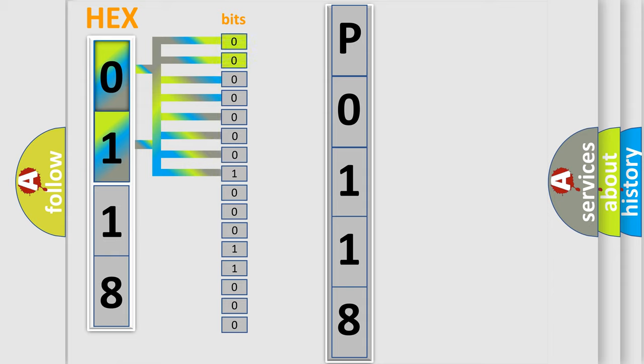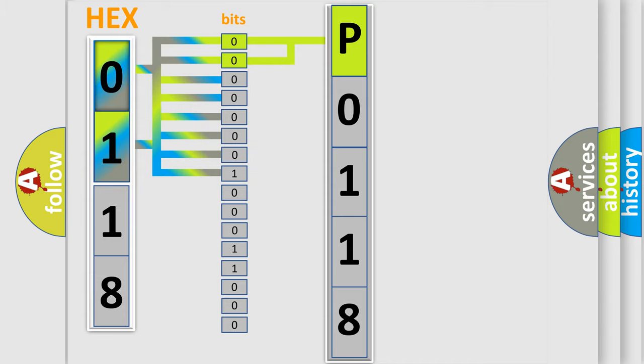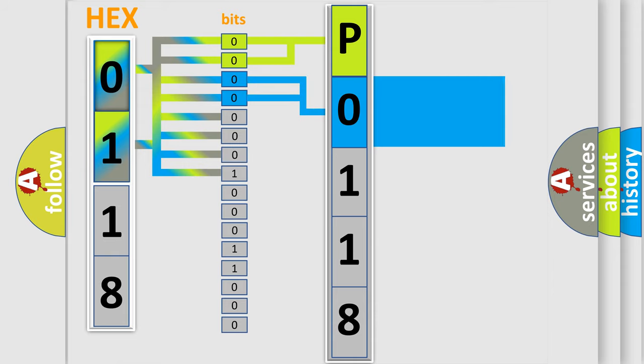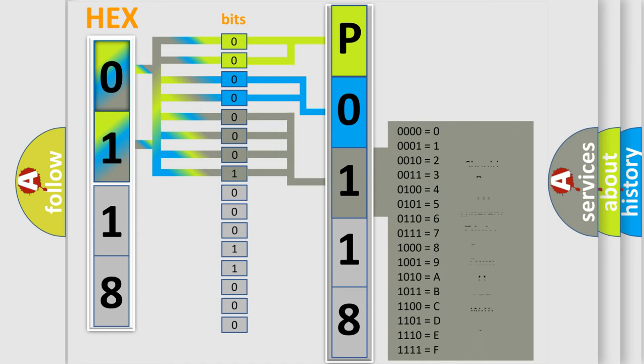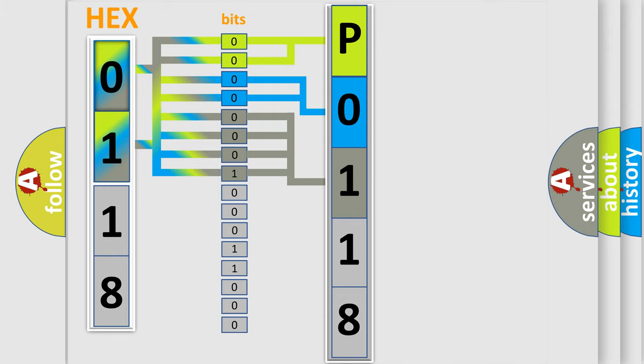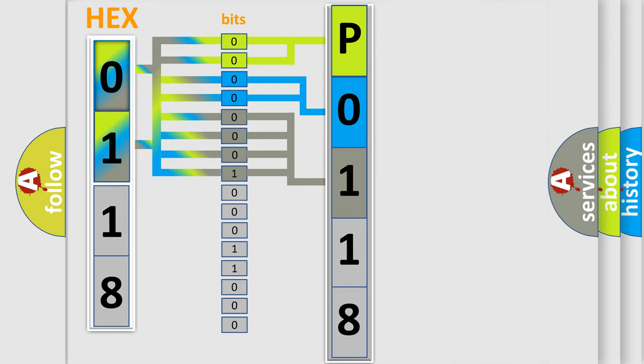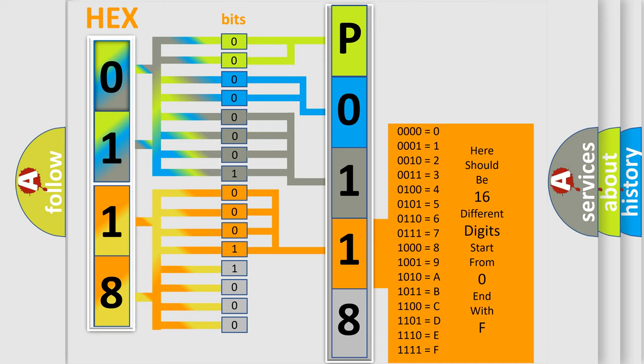By combining the first two bits, the basic character of the error code is expressed. The next two bits determine the second character. The last bit styles of the first byte define the third character of the code. The second byte is composed of eight bits. The first four bits determine the fourth character, and the last four bits define the fifth character.